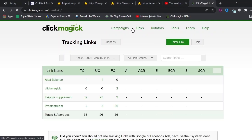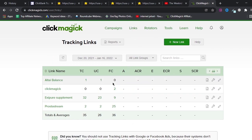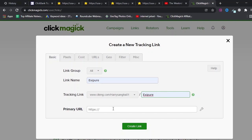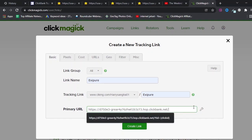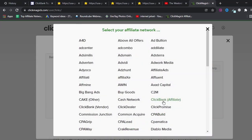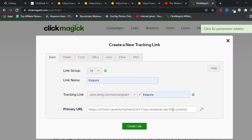Click on 'Links' and then 'New Link'. Give it a name, and the URL slug is also just a name — you can put anything there. In the Primary URL field, enter your ClickBank affiliate link for the product. Then click on Settings, click 'Add Click ID Parameter', and select 'ClickBank Affiliate' — there are two options, ClickBank Vendor and Affiliate, so make sure to select Affiliate. This will add 'tid=clickid' to the link.